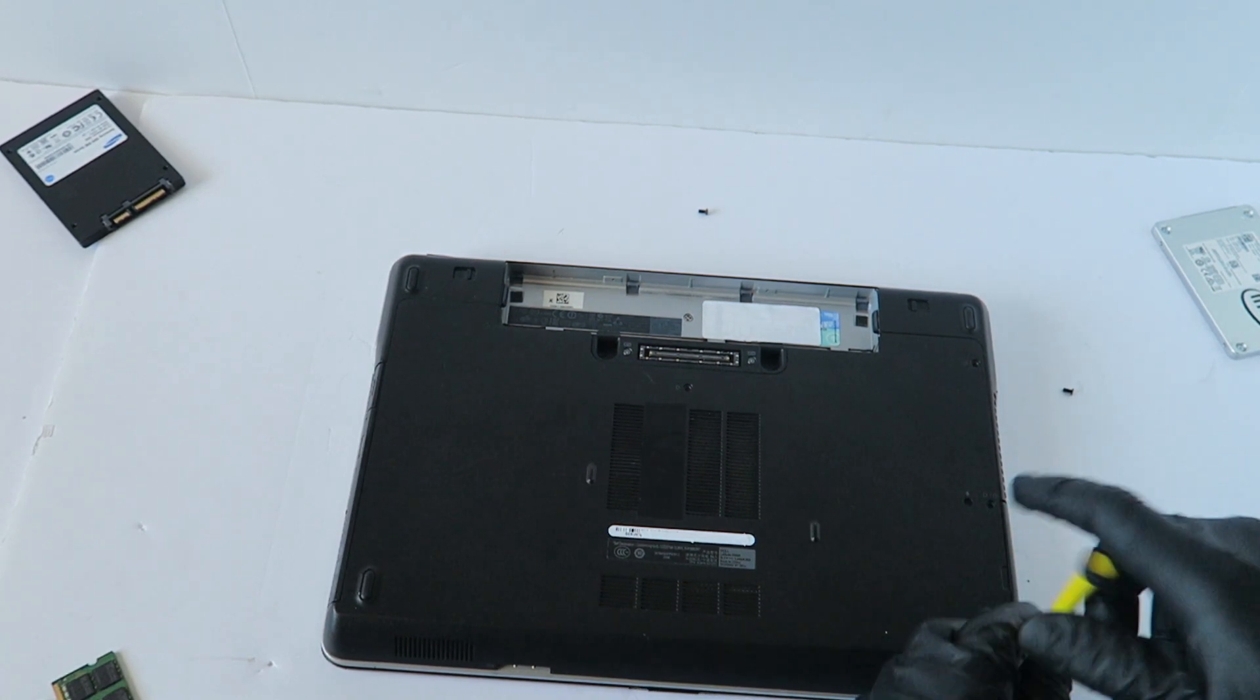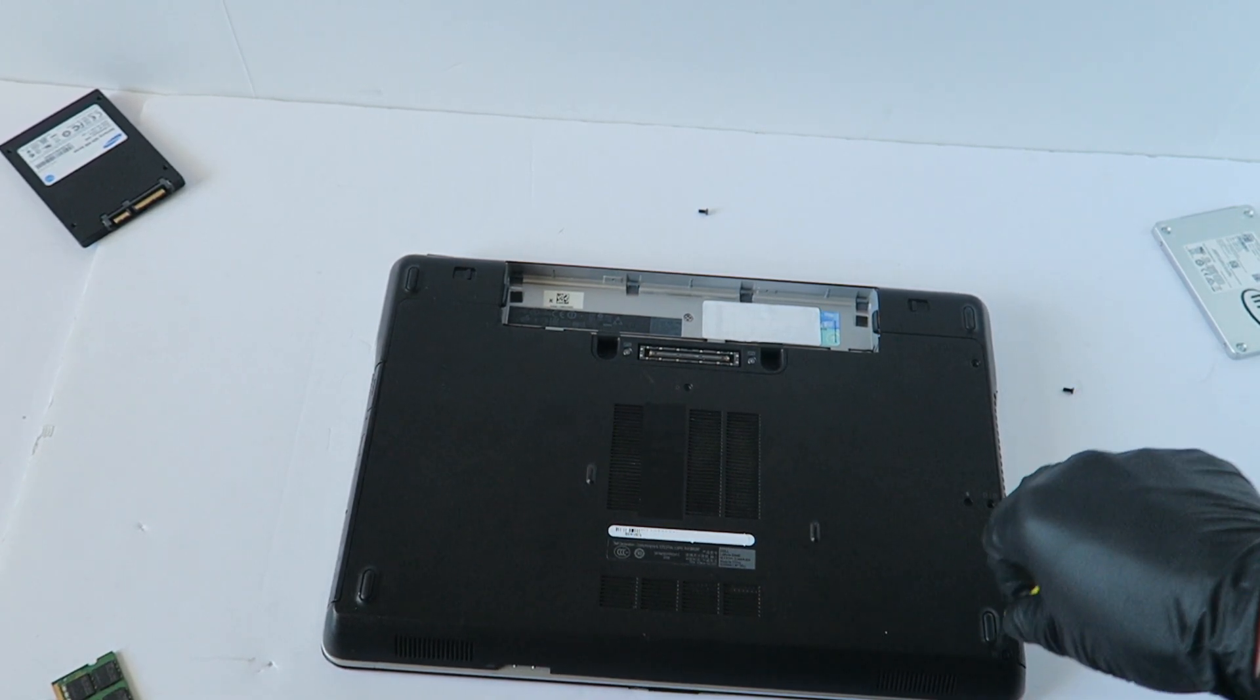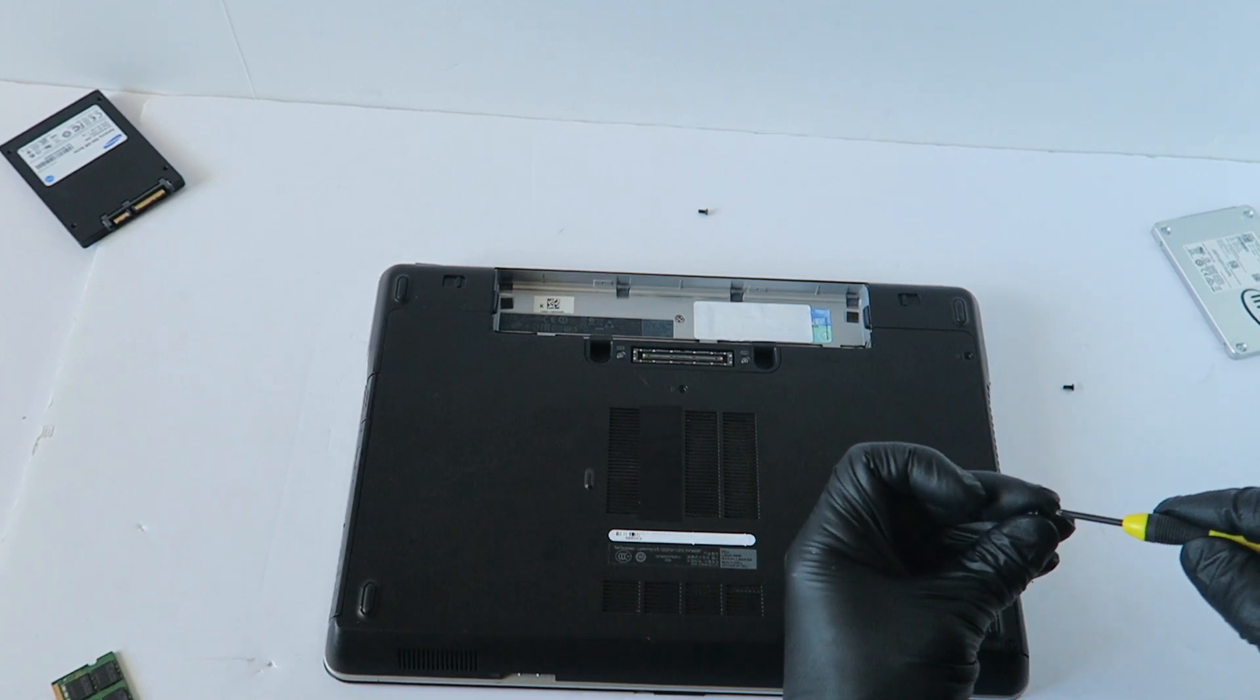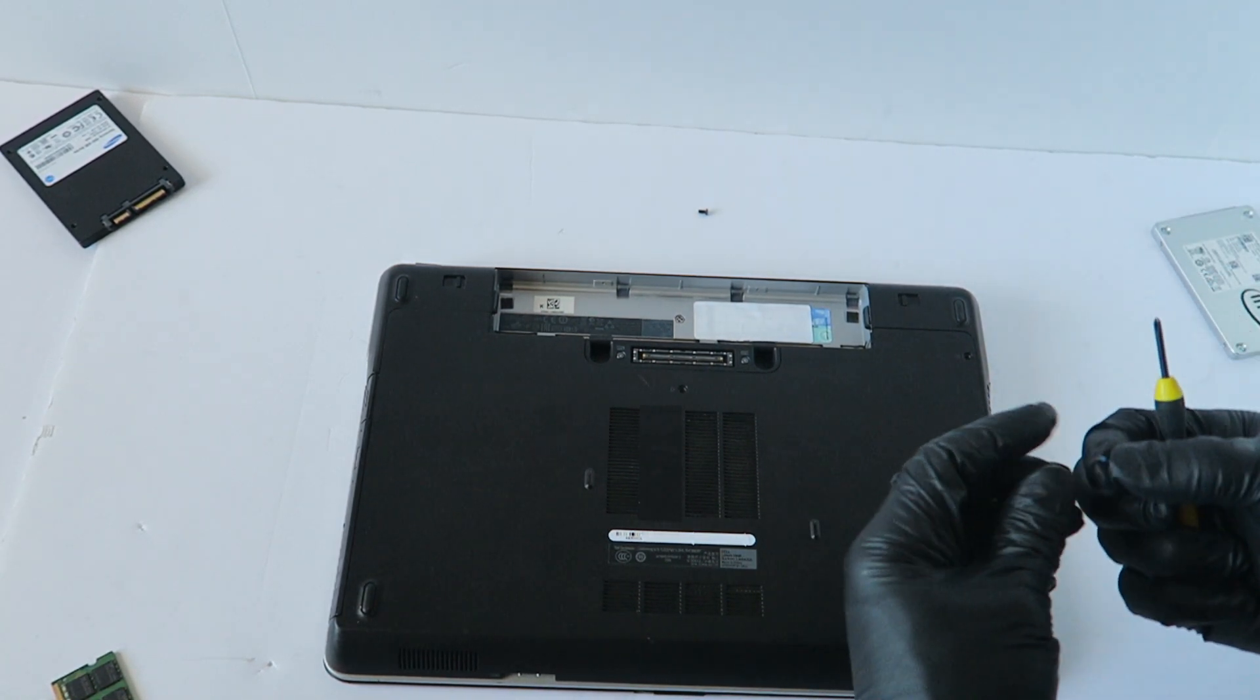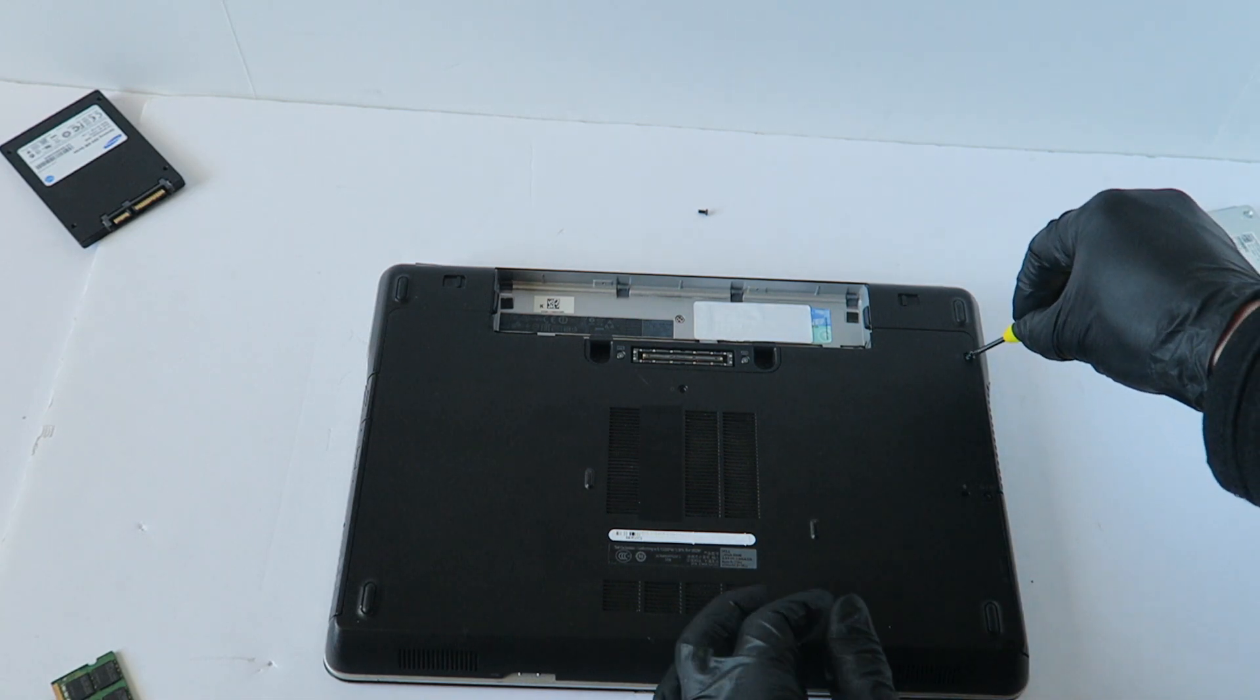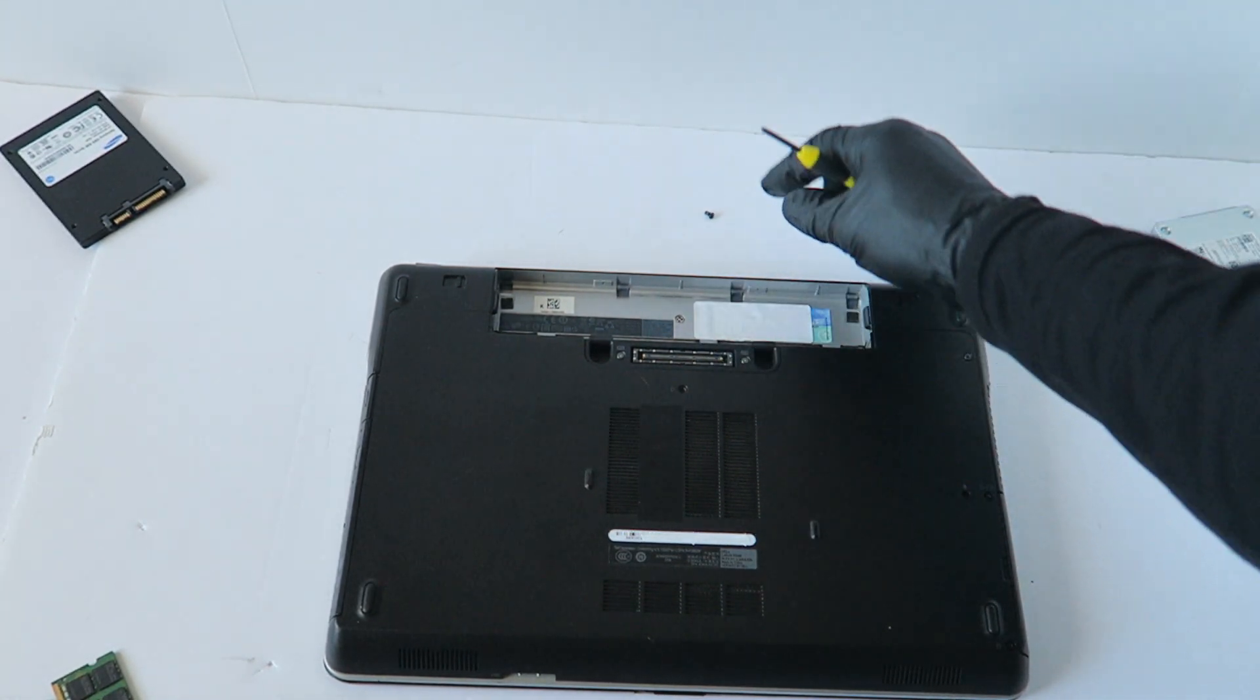So that's one, two, three, four - four screws total. And one here in the middle.